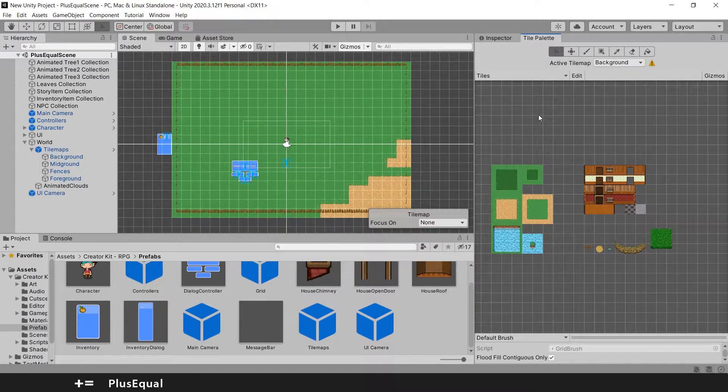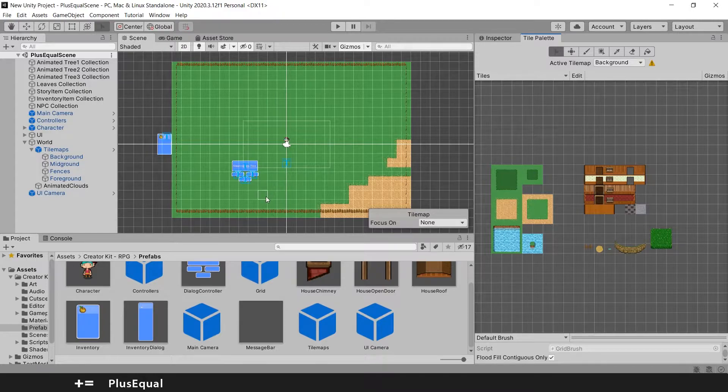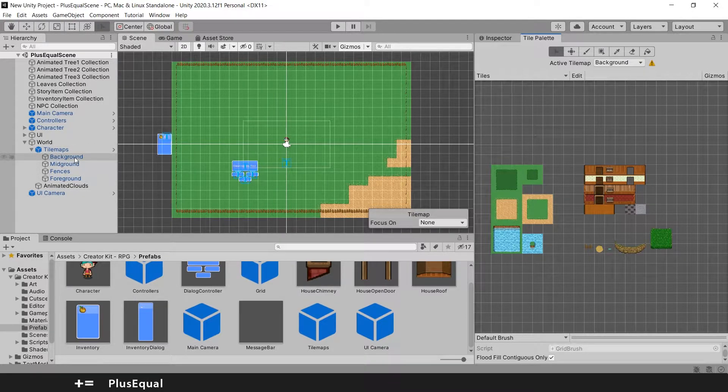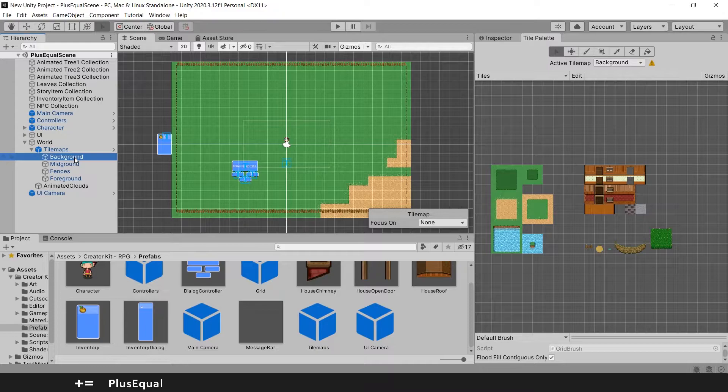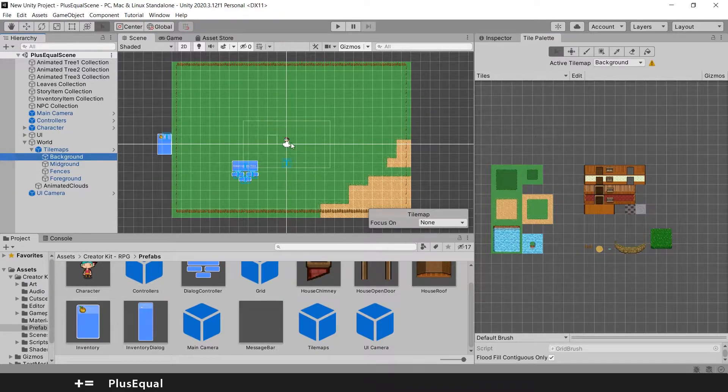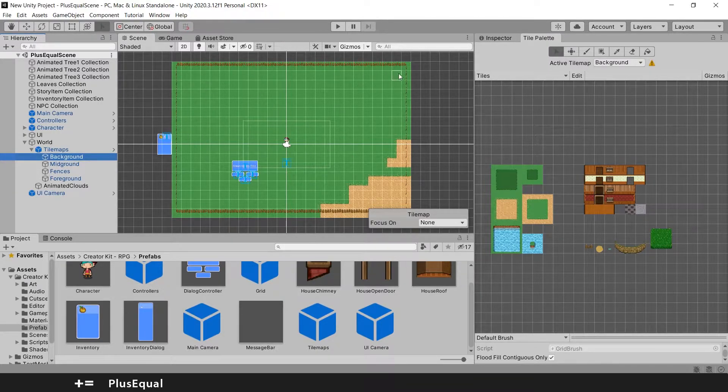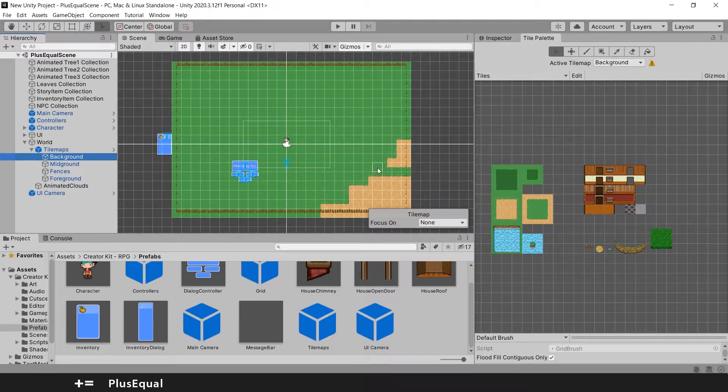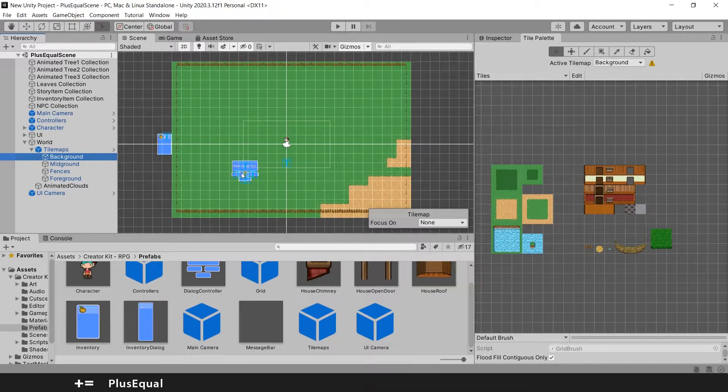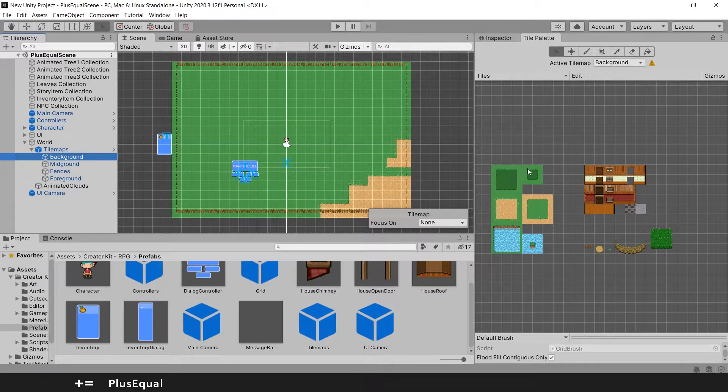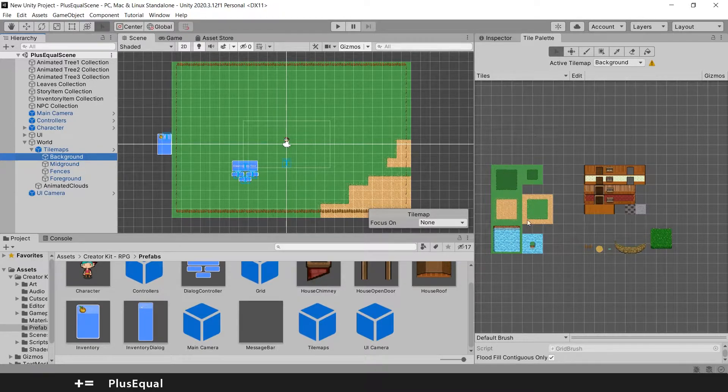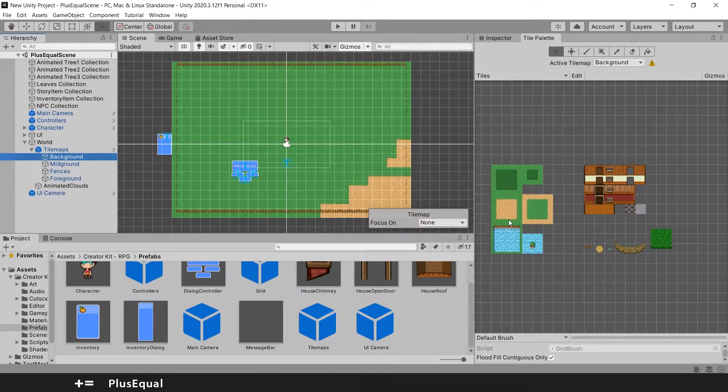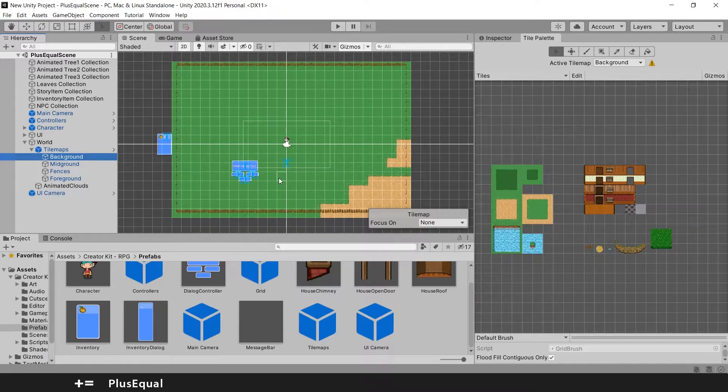You can do pretty much everything when it comes to exploring the scene view. Let's begin by painting some background stuff. For that all we need to do is come here in the world tilemaps and press our background. Background stuff can be considered as something that the player can step on, the floor and stuff the player can walk around.